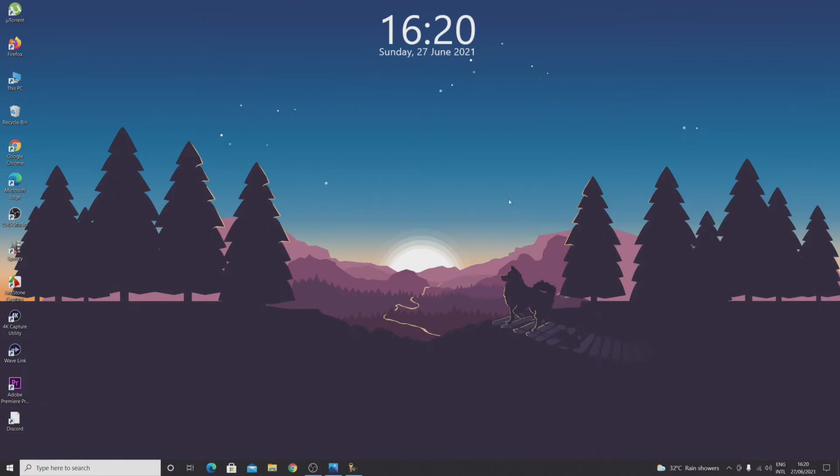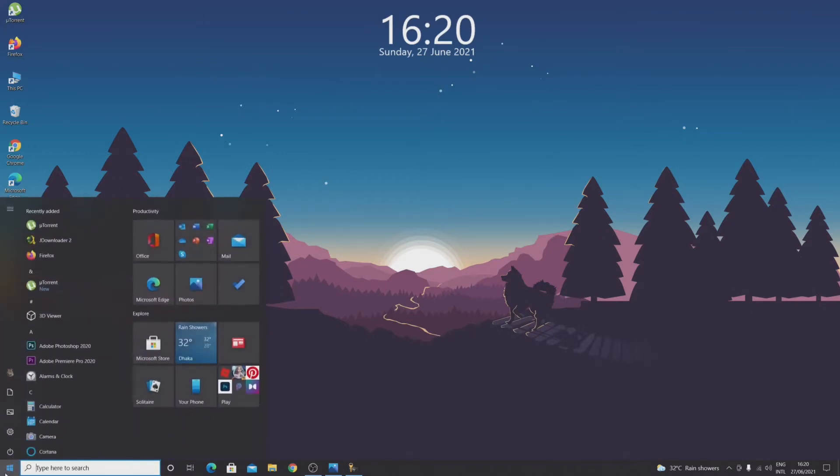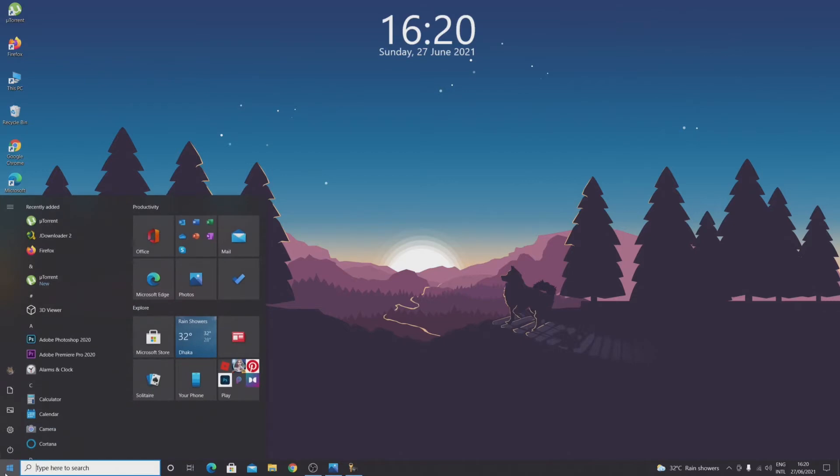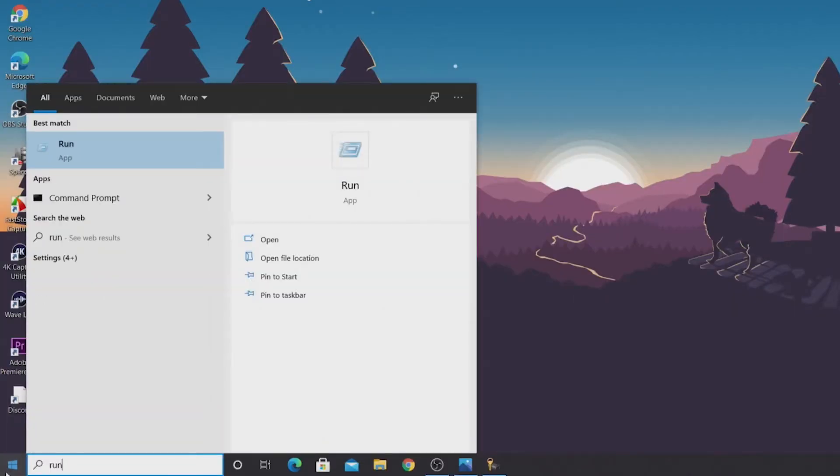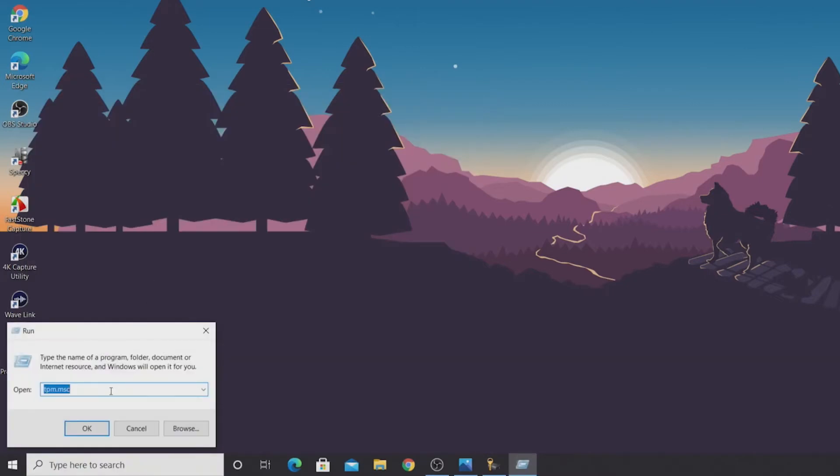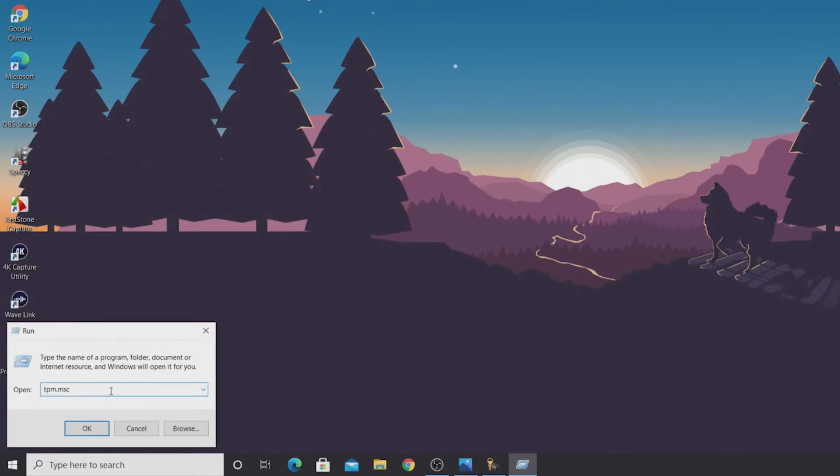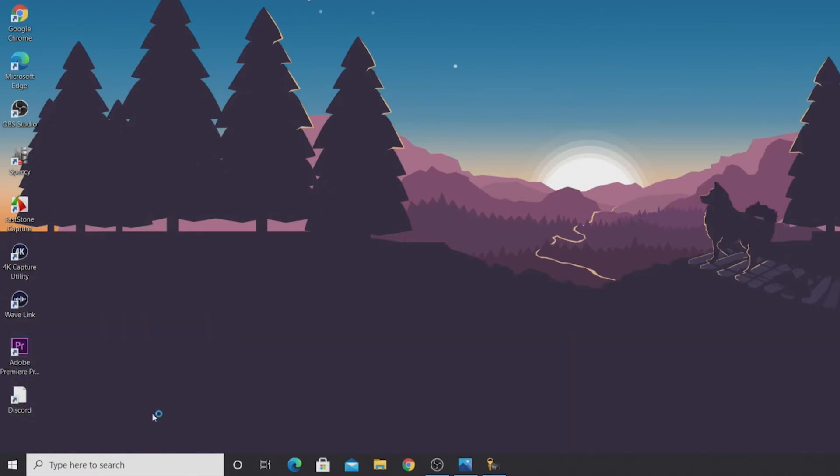So what you need to do first is click on start and then type in run and you'll see the best matches run. Click on it and in here type in tpm.msc and then click on OK.